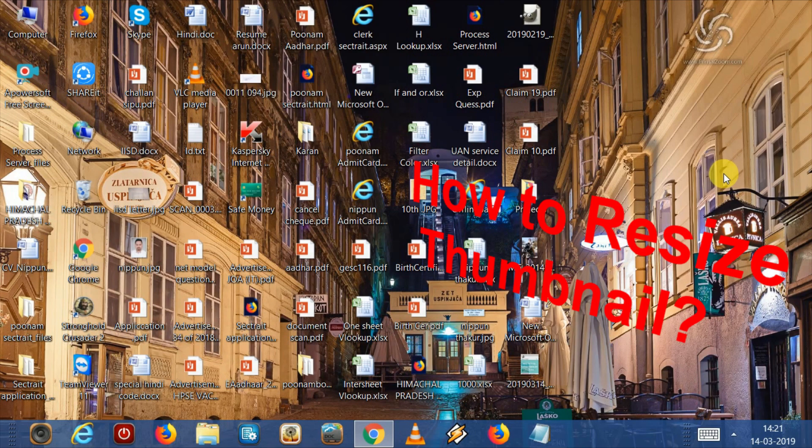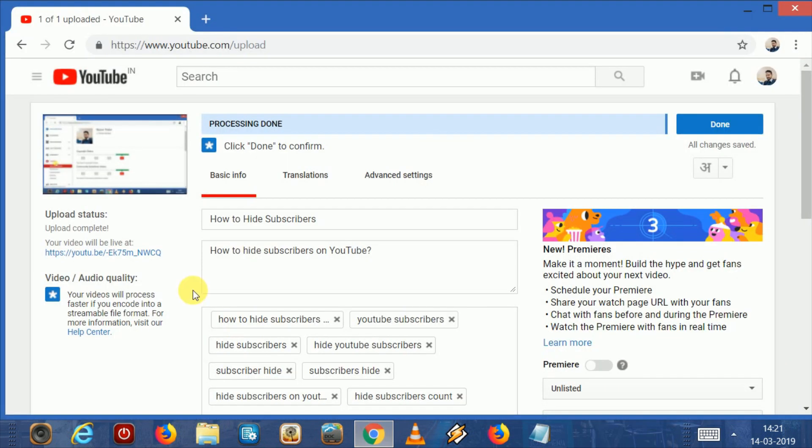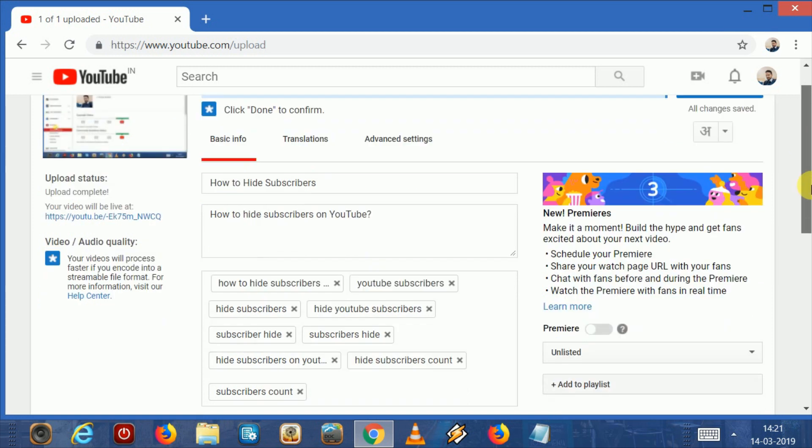As you know, we can upload thumbnails to a maximum size of 2 MB, and if the thumbnail size becomes larger than 2 MB, then we can't upload the thumbnail to our video. So today I will tell you how to resize thumbnails below 2 MB from higher MB.